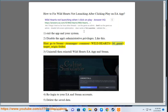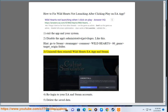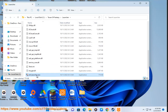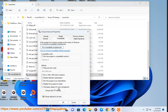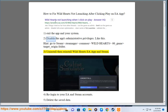Go to Steam\steamapps\common\WildHearts\00-game\target-origin folder. Step 3: Uninstall then reinstall Wild Hearts EA App and Steam.